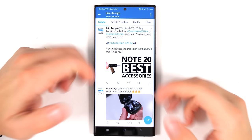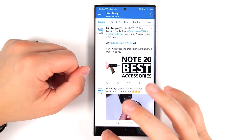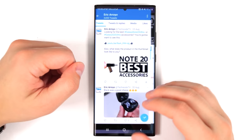Another thing a lot of people don't know: if you double-tap the recents button, it'll switch to your previous application, so you can quickly switch back and forth between your two most recent apps.